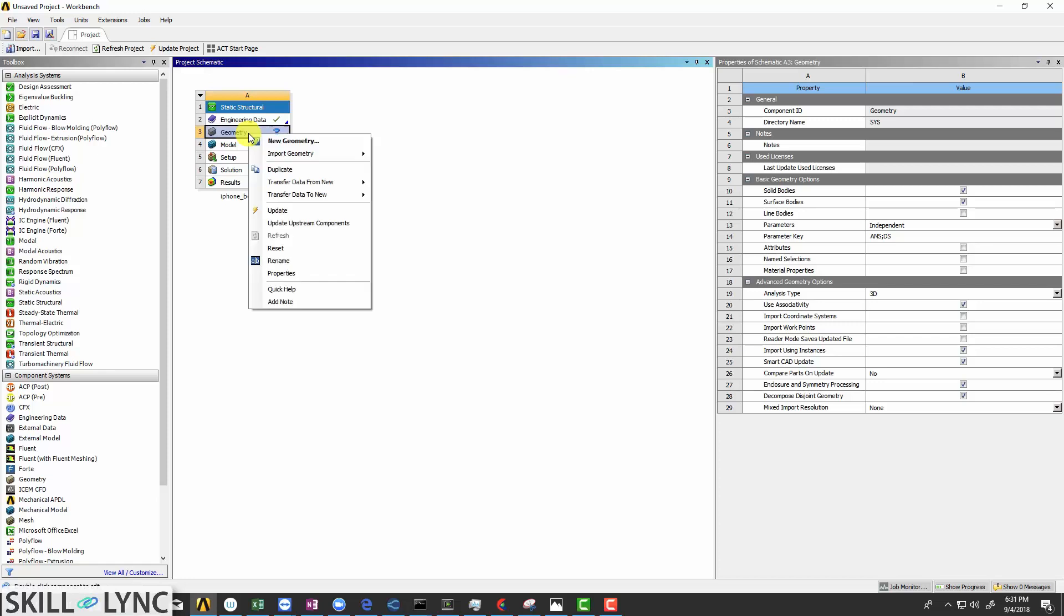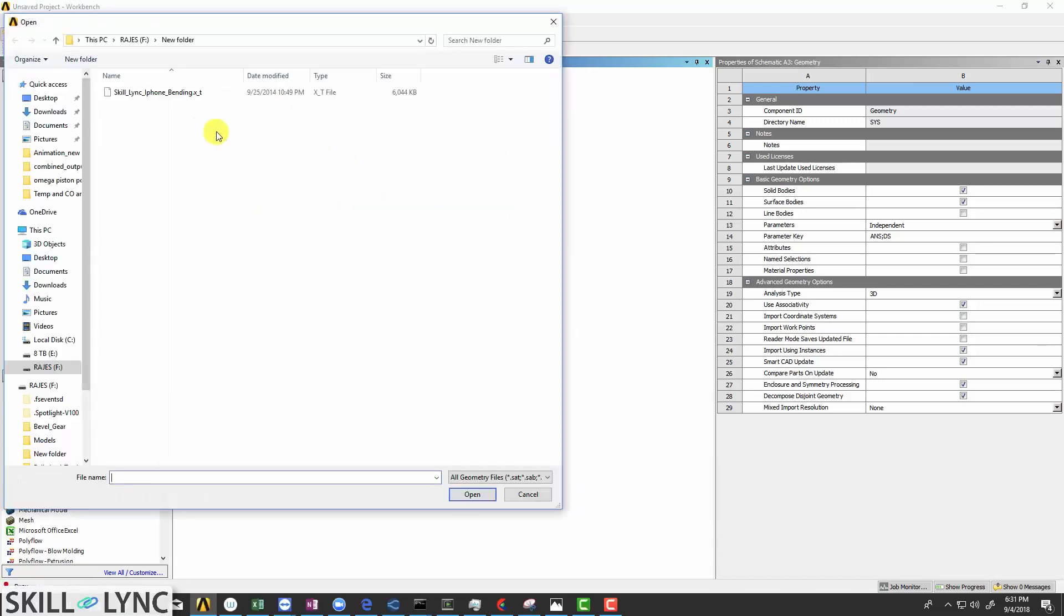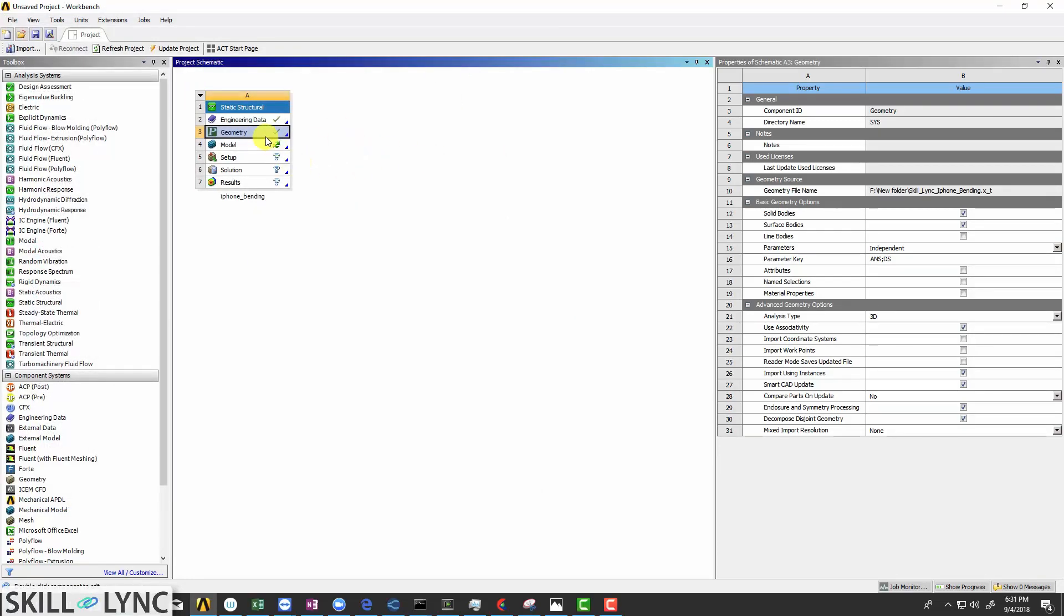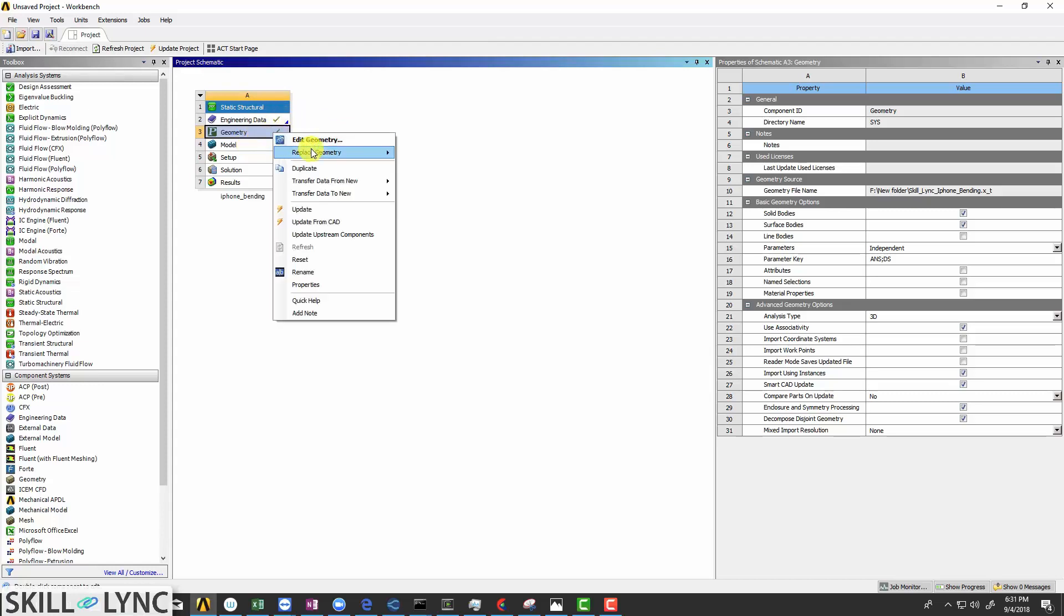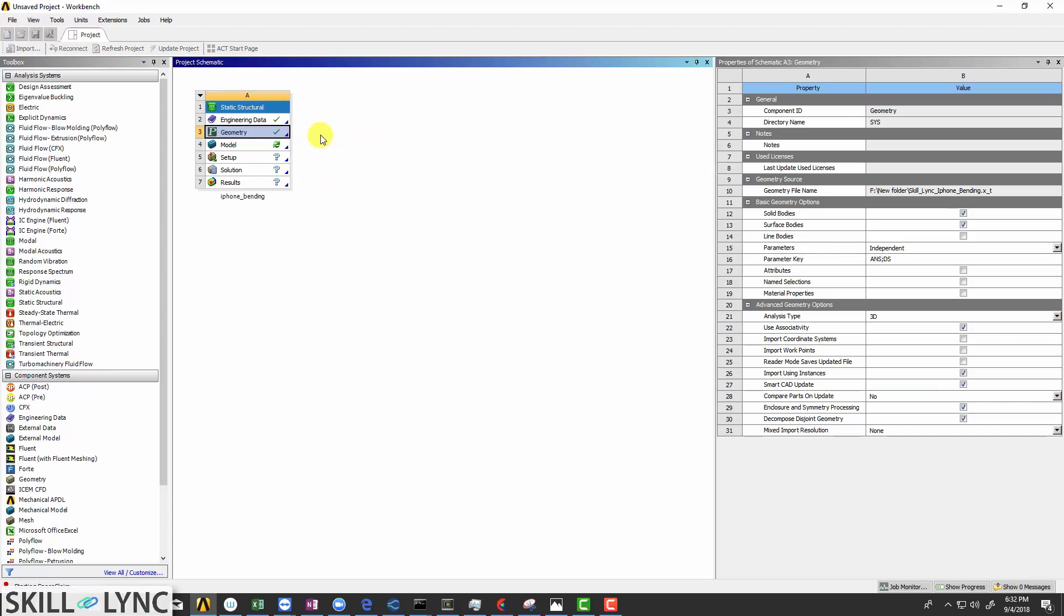Now right click on geometry and click import to import the model file. This is the model file. This will be shared with you to practice the exercise. After importing the model, click on the geometry and select edit geometry to open space claim.